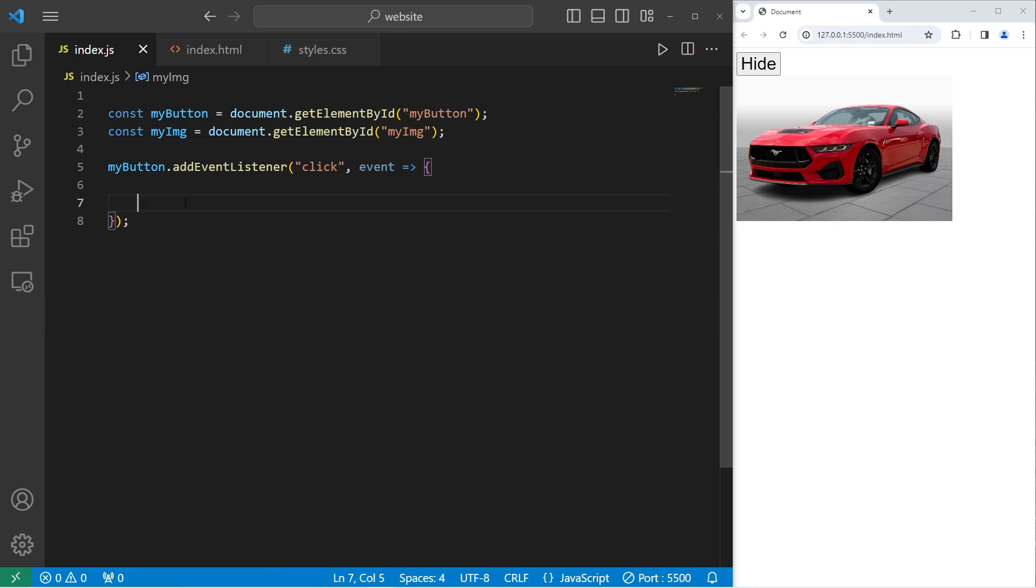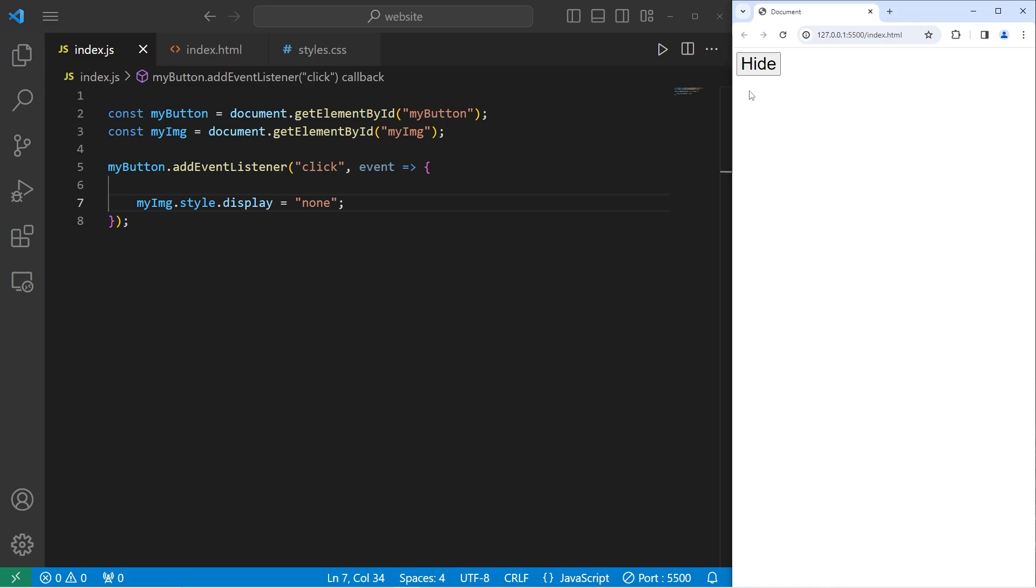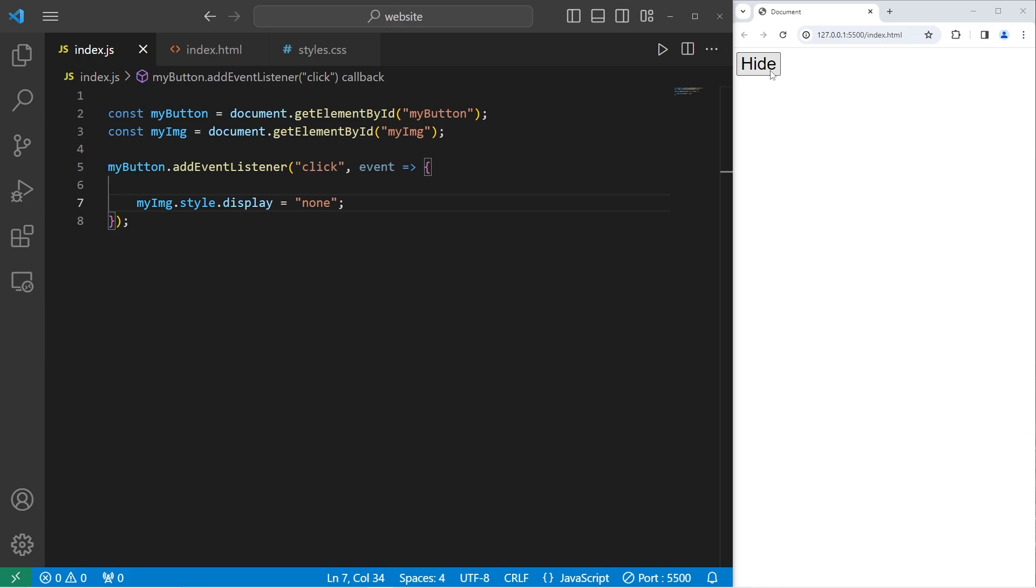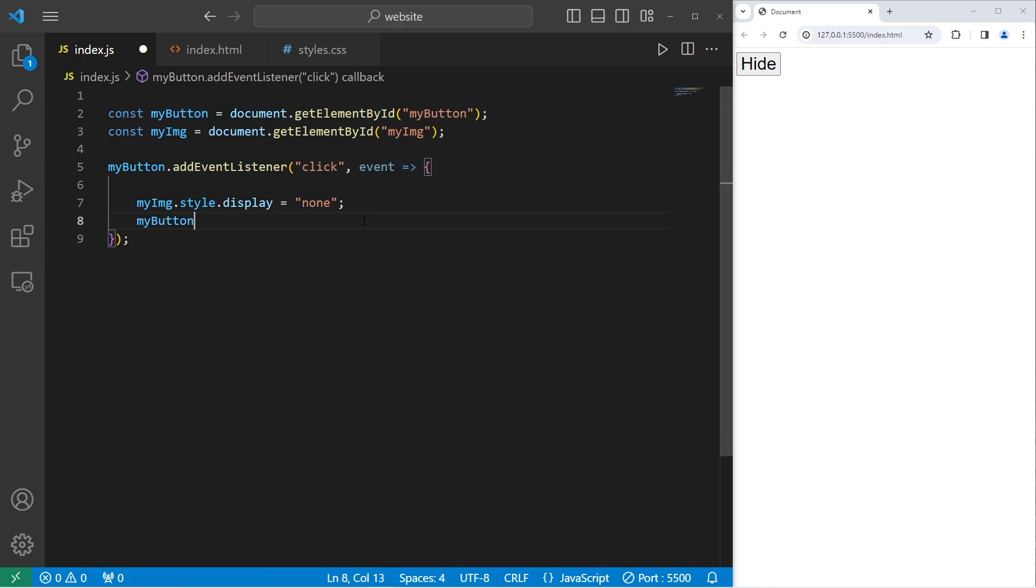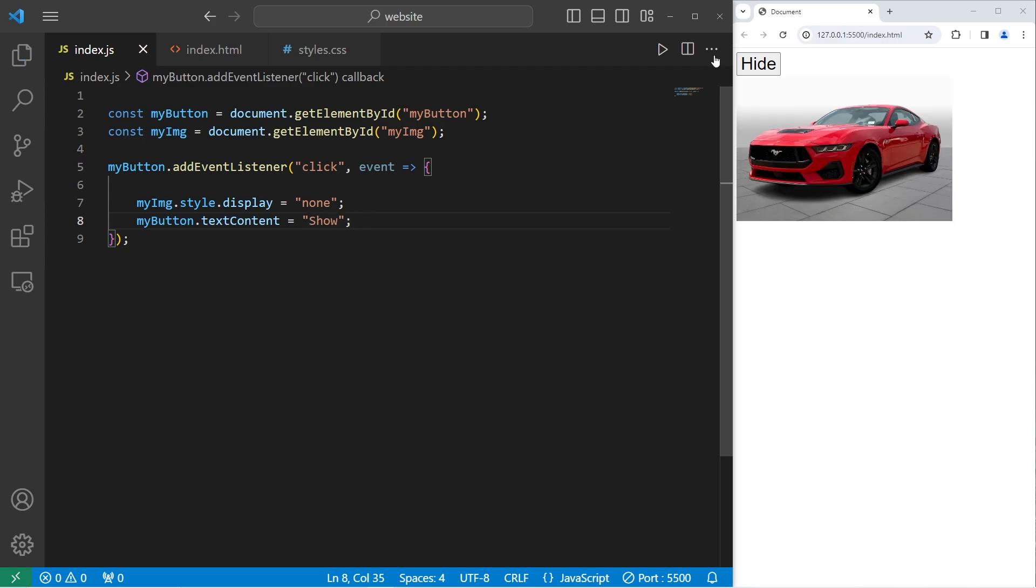We're going to take my image, access its style, access its display property, set it to be a string of none. So when you click on the button it's going to hide the image. The display property is set to none. Not only that, let's change the text on the button after we hide the element. Let's take my button, change the text content equal to be show because now I want to show the element.